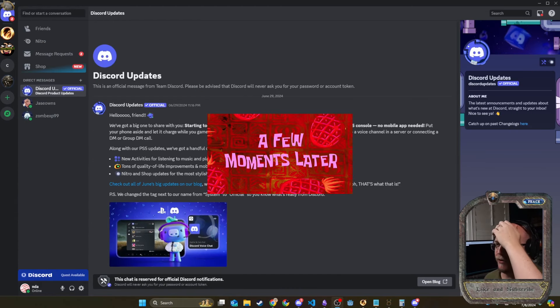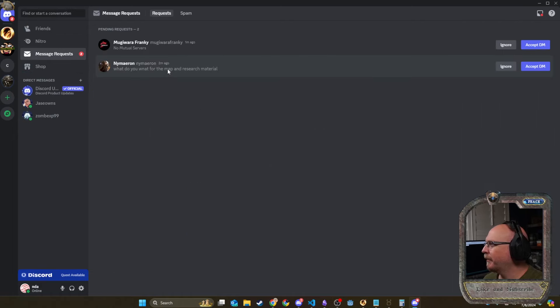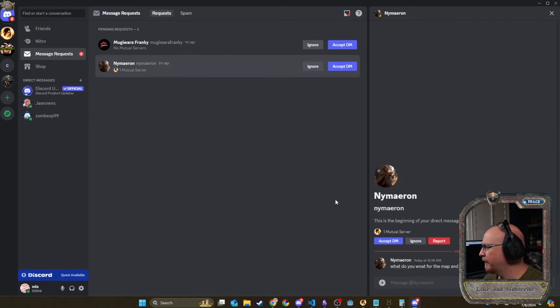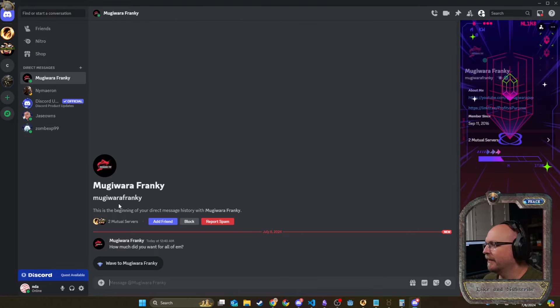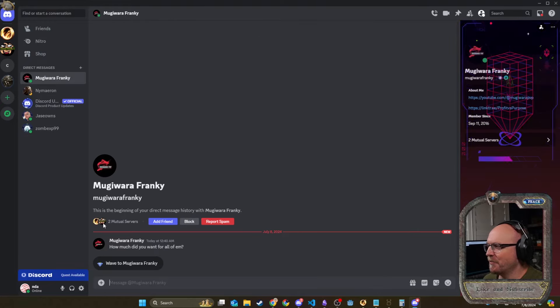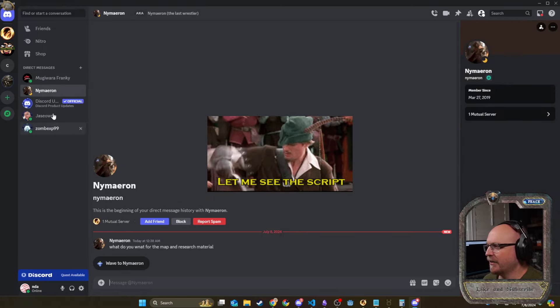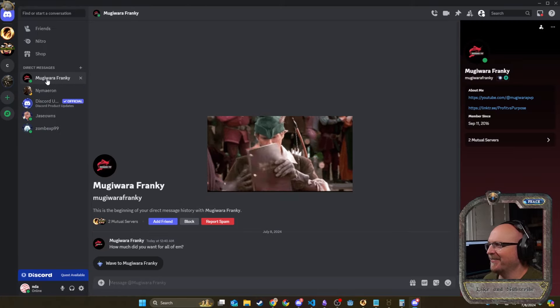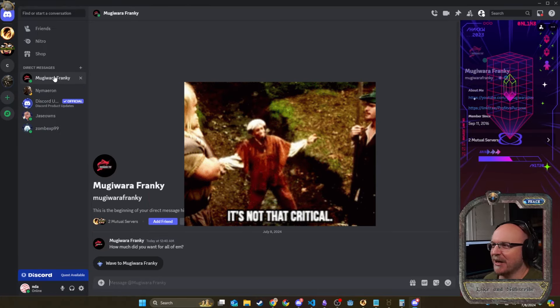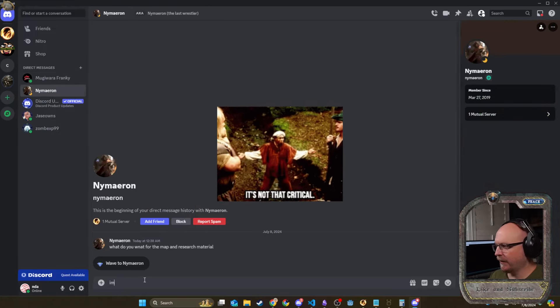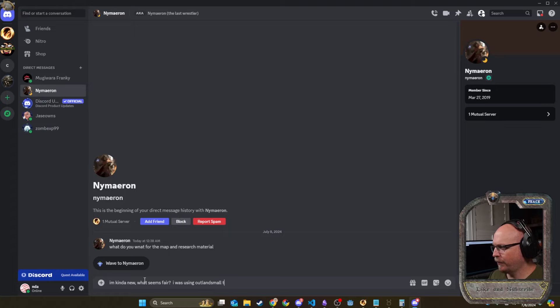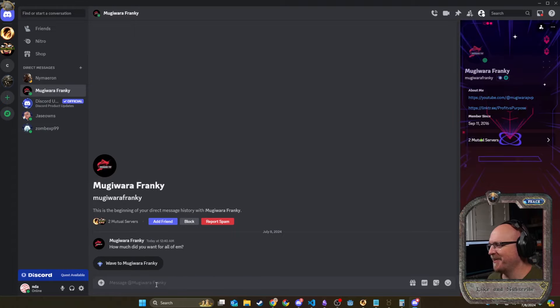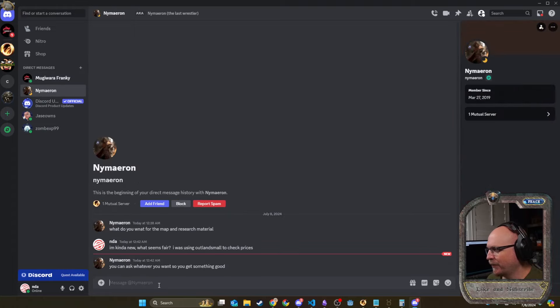A few moments later. I already got some message requests. I'm going to click this guy right here. It says, what do you want for the map of the research material? How much did you want for all of them? Now this guy has a mutual server with me. So I'm going to feel like I don't want to sell to him. This other guy don't. I feel like this guy might be onto my challenge. I'm kind of new. What seems fair. I was using Outland. Ball check. I'll send the same thing to this guy here. You can ask whatever you want. You can get something good. Just not too unreasonable.